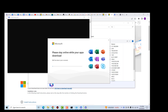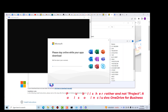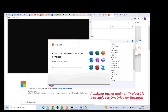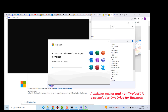It is installing Word, Excel, PowerPoint, Outlook, OneNote, Microsoft Teams, Project, Access, and Skype. We'll wait for it to finish and then continue.